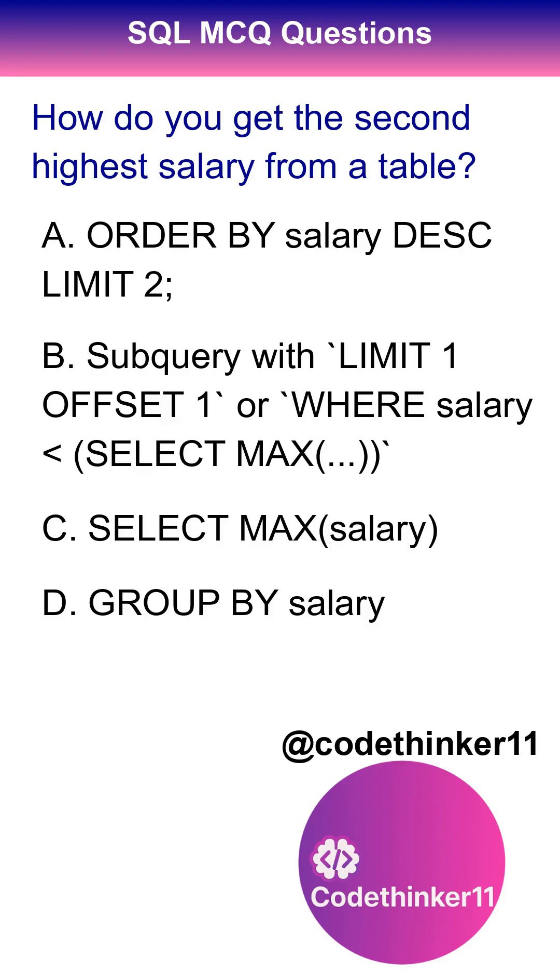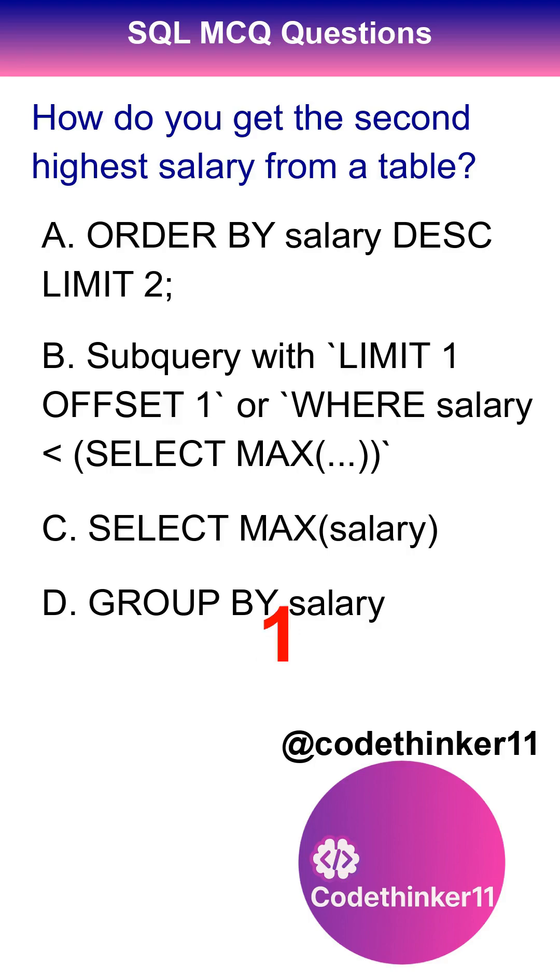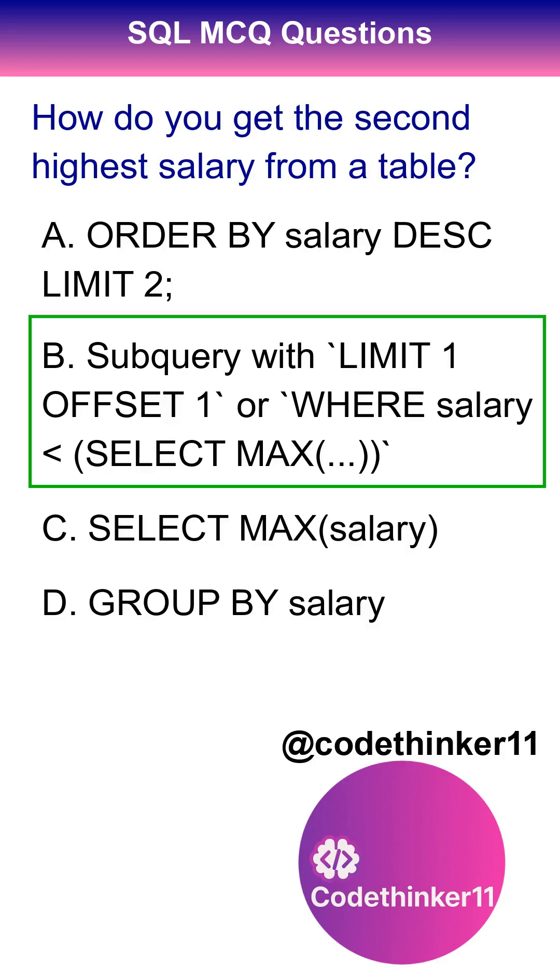How do you get the second highest salary from a table? The correct answer is option B.